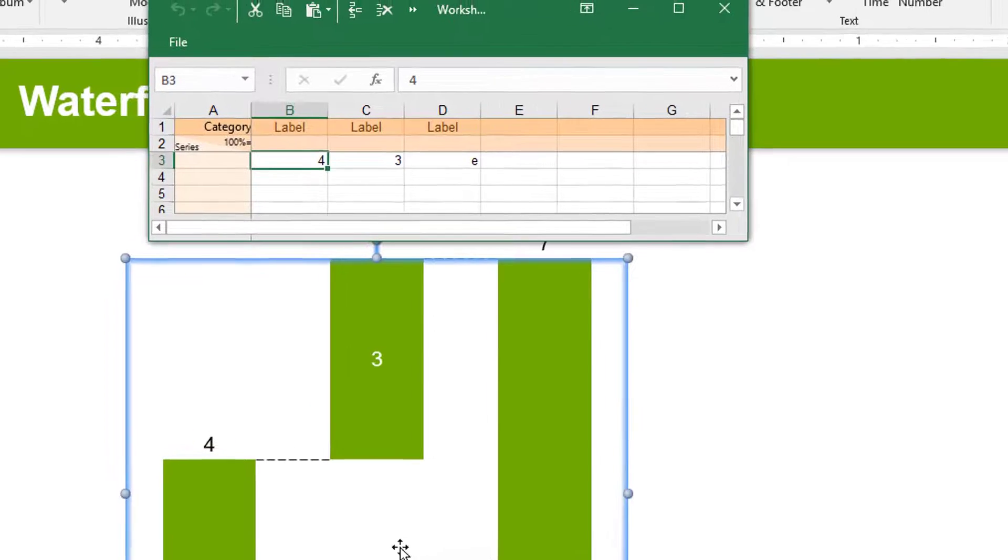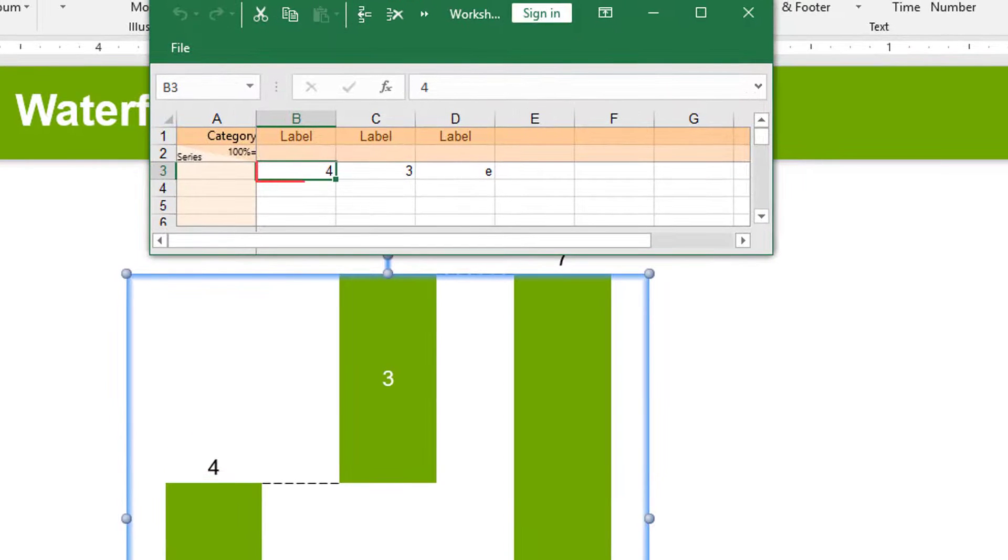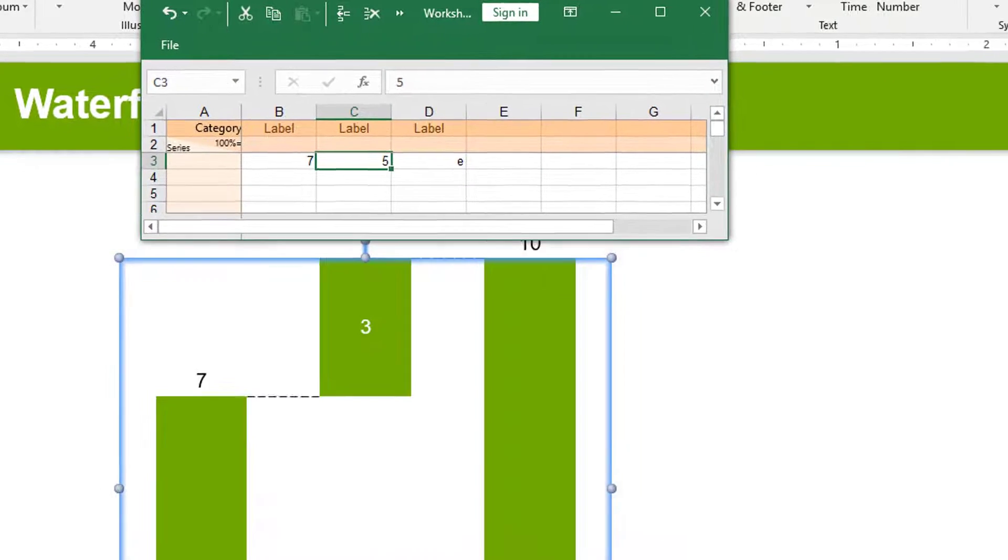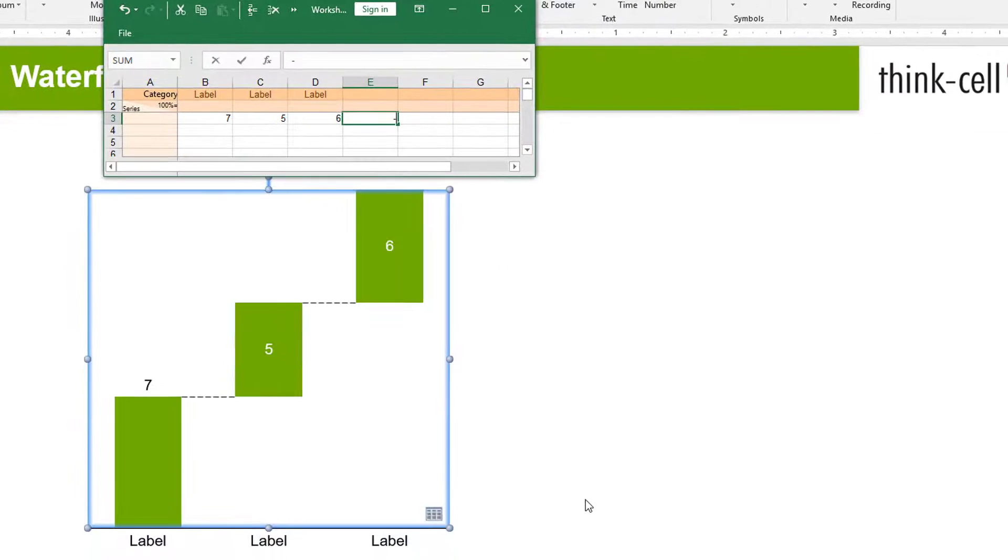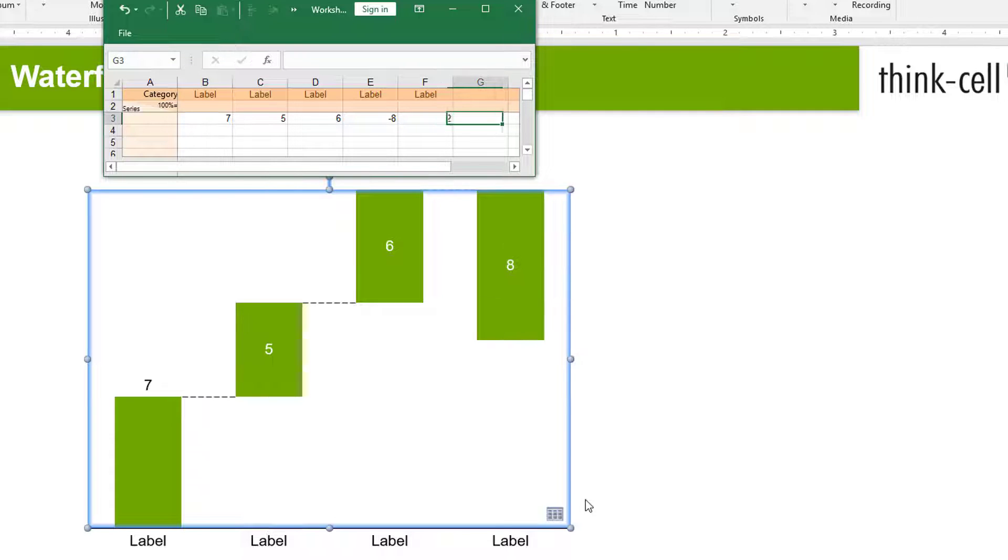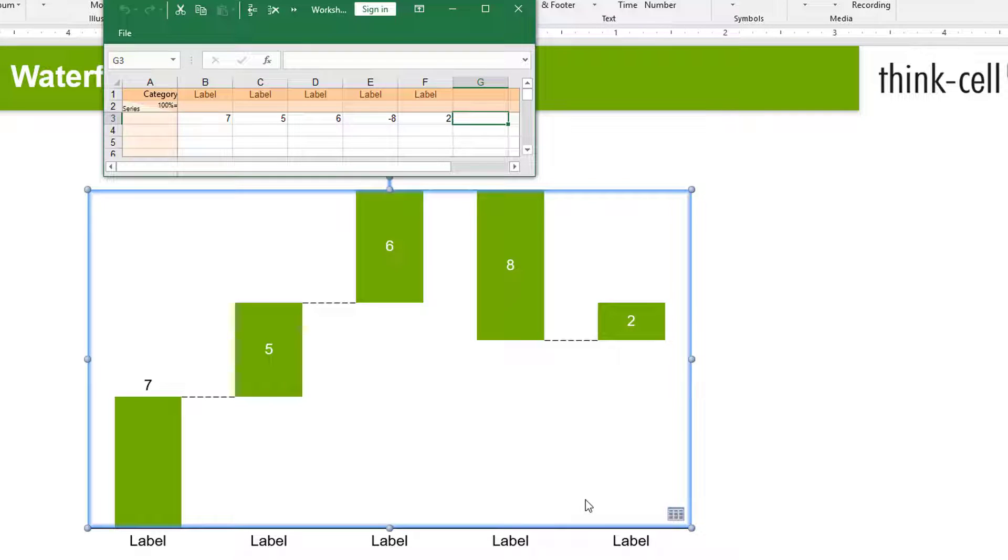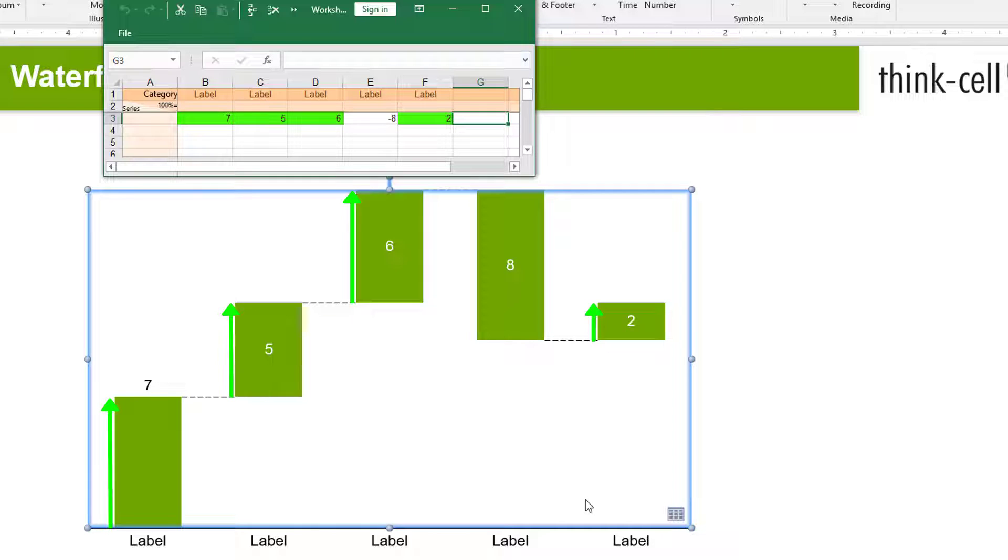Open the datasheet to type your starting value in column B and add positive or negative values in the subsequent columns. Positive values result in segments going upwards. Negative values create segments going downwards.